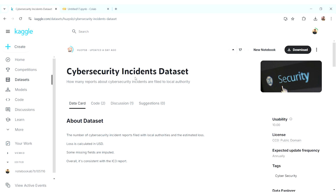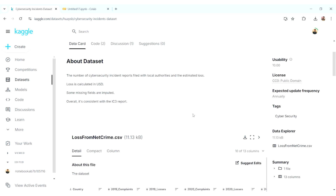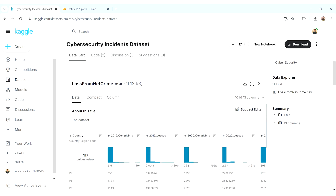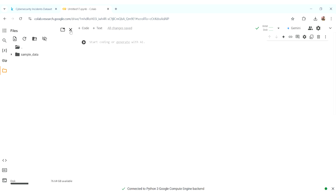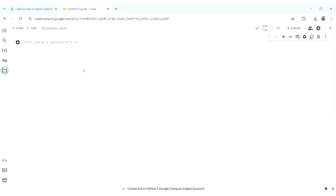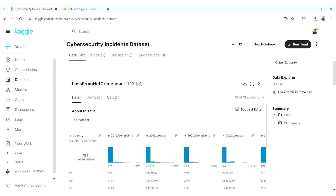For example, the Cyber Security Incidents dataset. Earlier, what we would do is click on the download button, then the dataset gets downloaded into our local system. From there we upload the file to Colab and then do all the pre-processing. But now we can directly connect our Kaggle dataset into the Colab file.